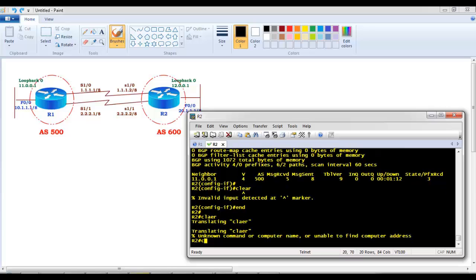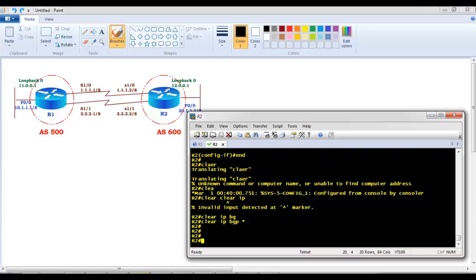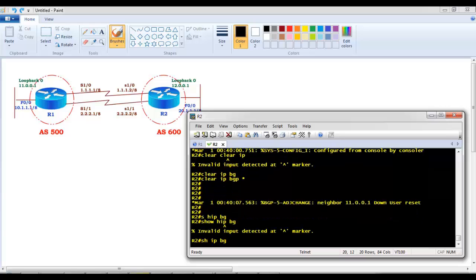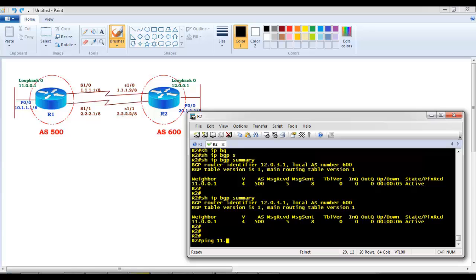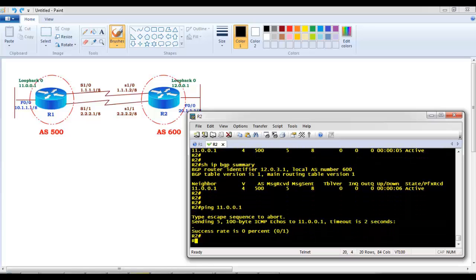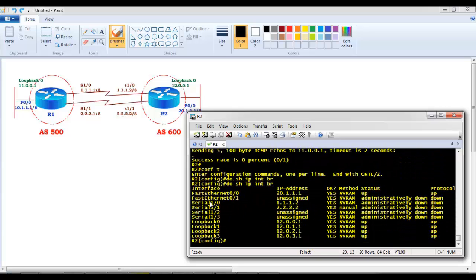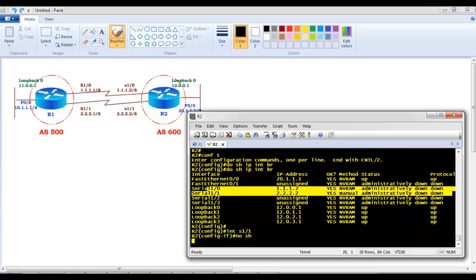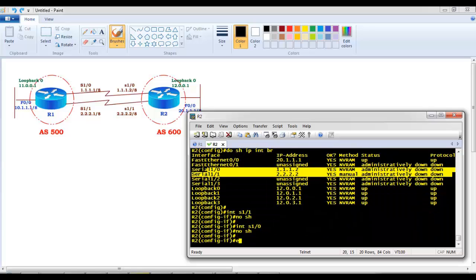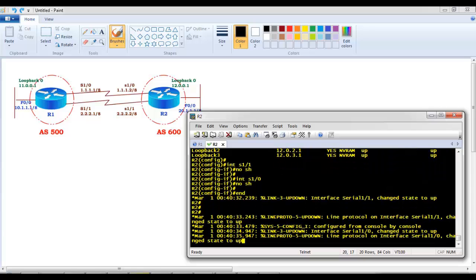You can use 'clear bgp' to reset the peering if you don't want to wait for timers. When both links are shut, the neighborship shows as 'Active' because the neighbor is unreachable. But as long as any one link is working, the neighborship remains up. This is the main advantage of peering with loopback interfaces instead of directly connected physical interfaces — it provides redundancy.